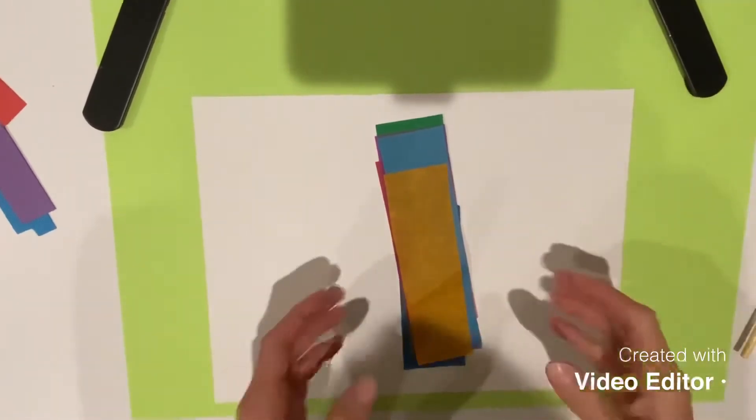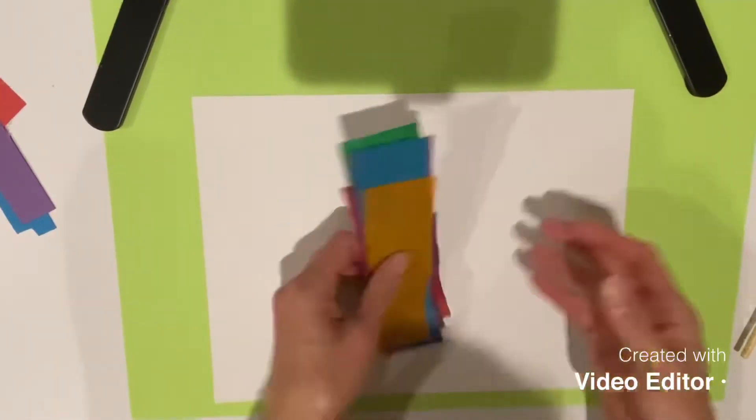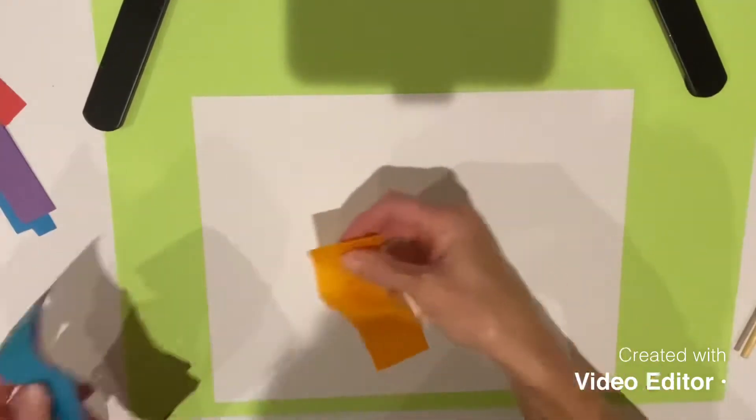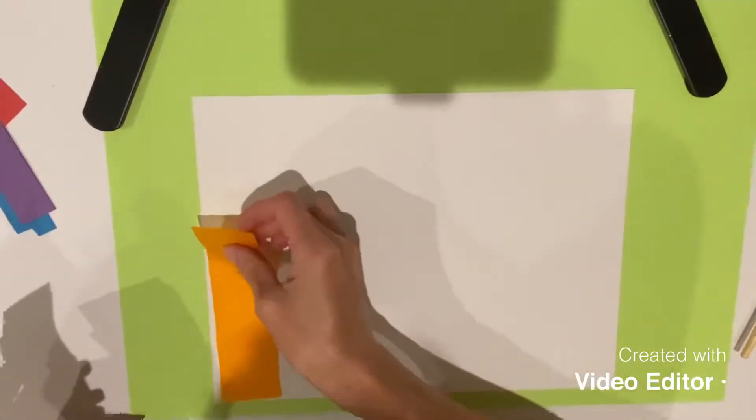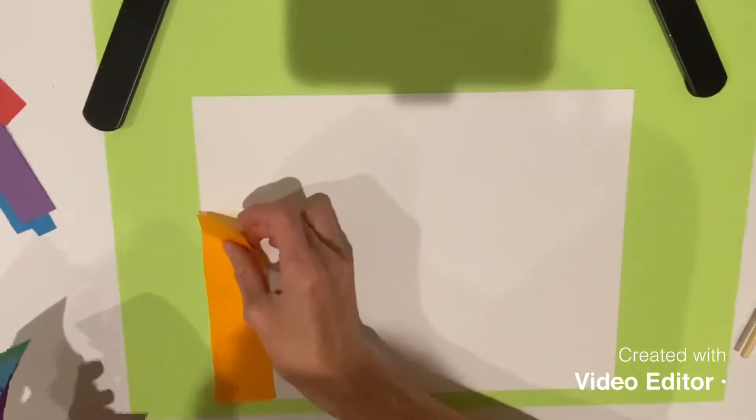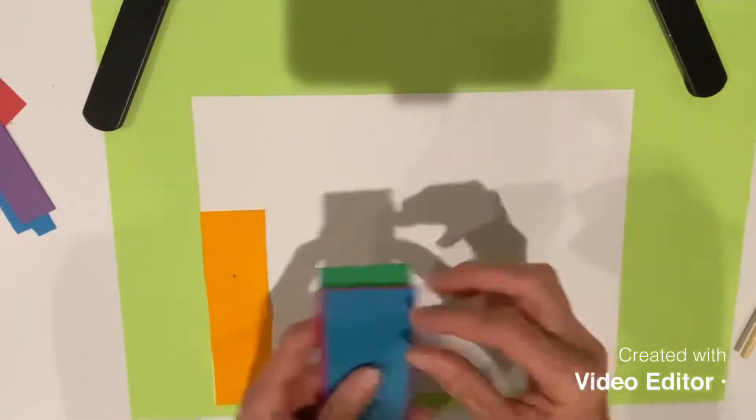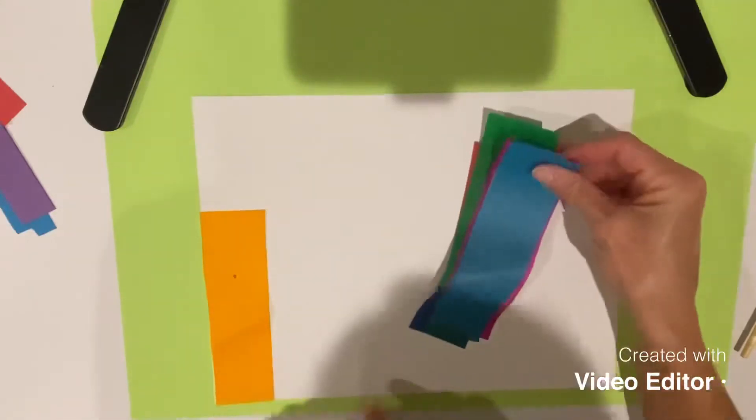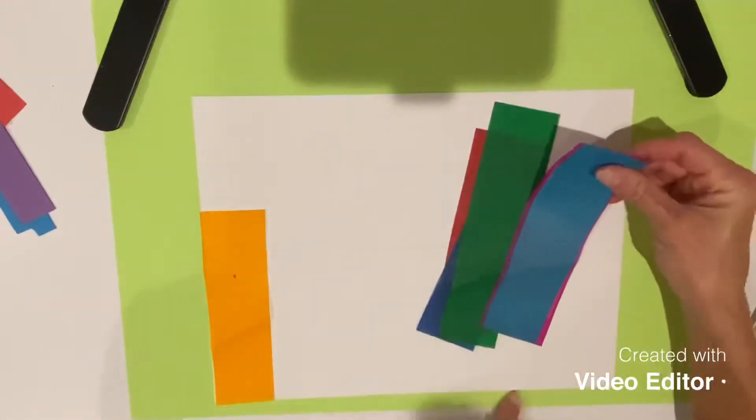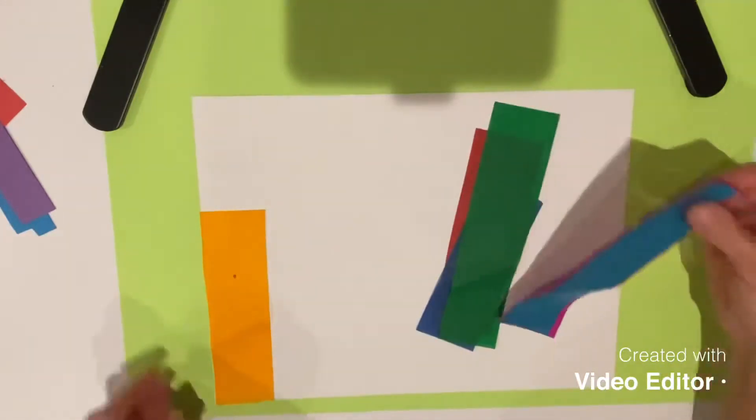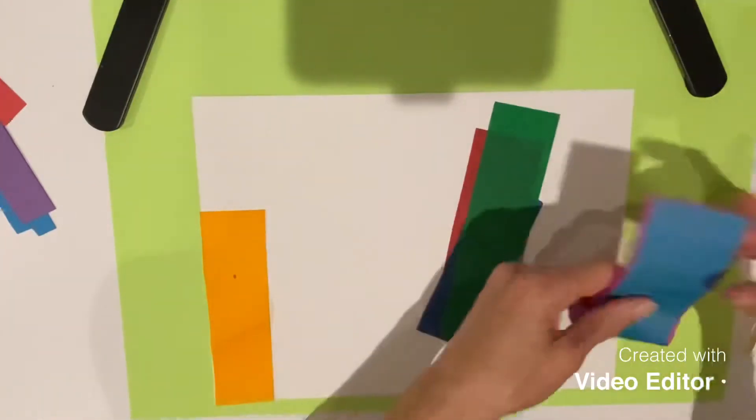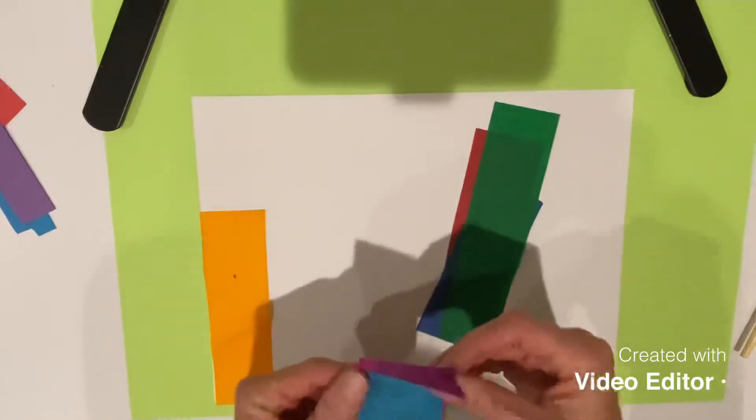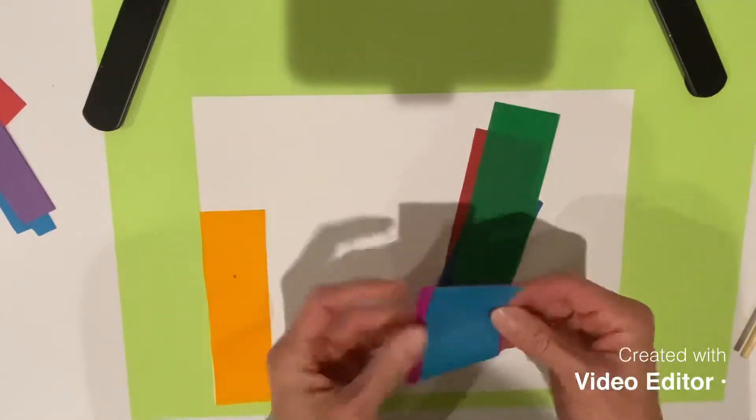Once you get back to your seat with your tissue paper pieces, you're just going to line them up however you want along the bottom edge of your paper. This green paper is my messy mess, so you can just ignore that.